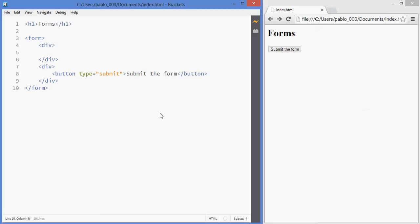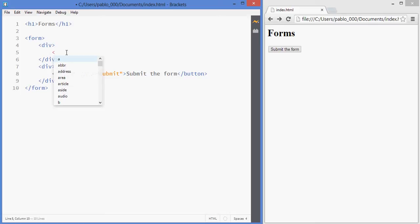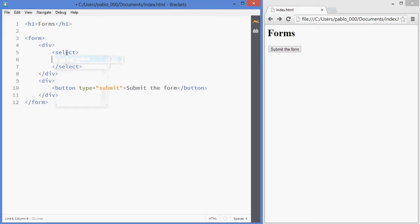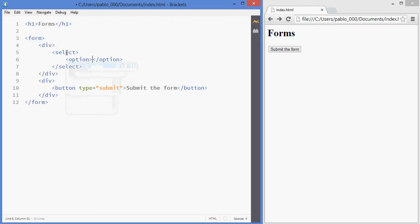In this lesson we'll be looking at adding multiple selections, drop-downs and selections where you can click on multiple elements. For that we'll be using the select tag and you add the different options to your drop-down by using the option tag.